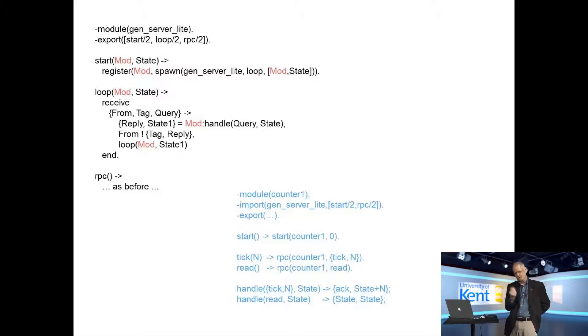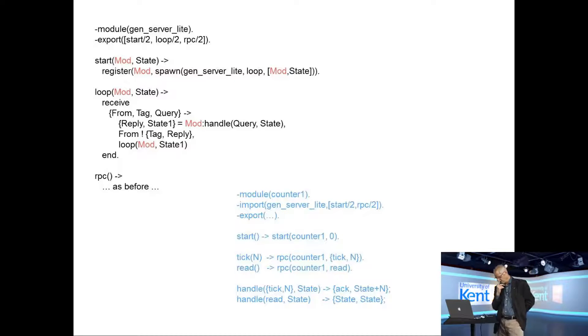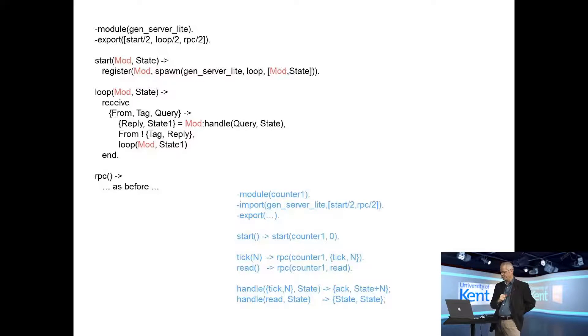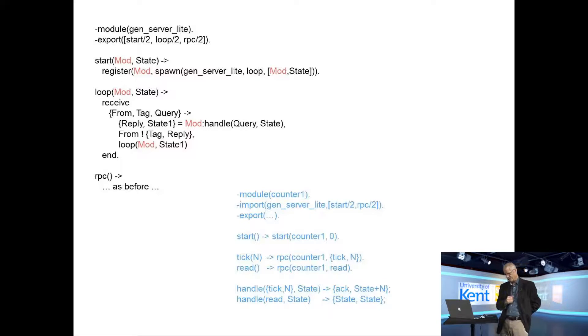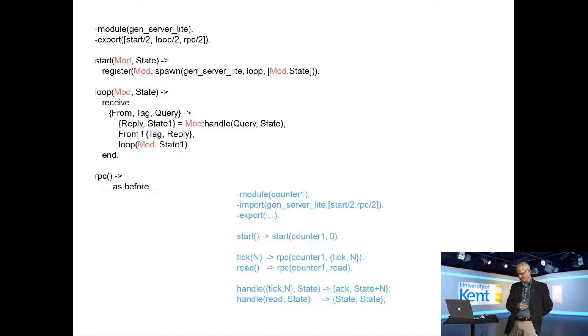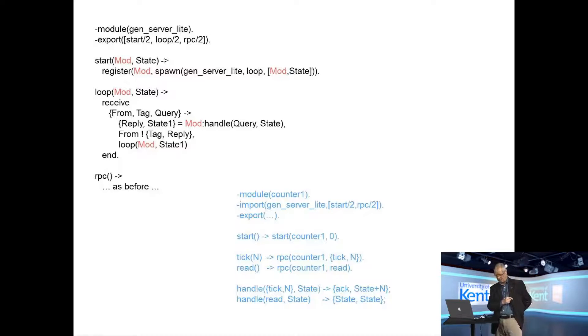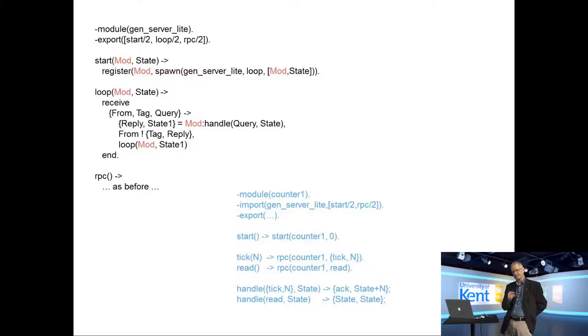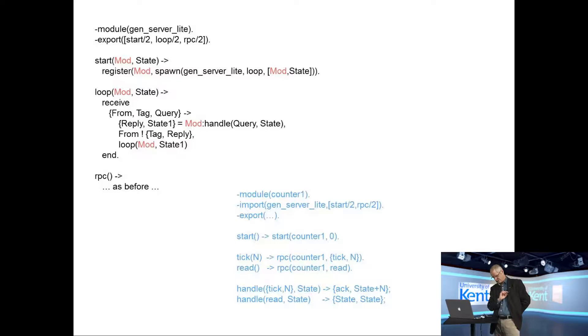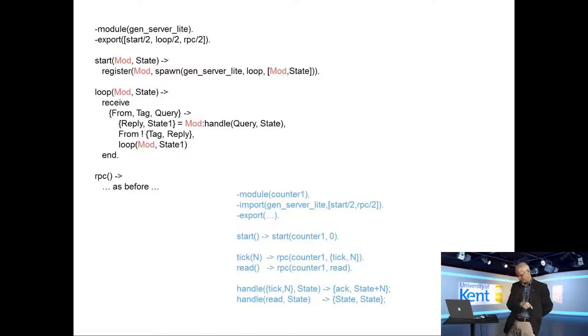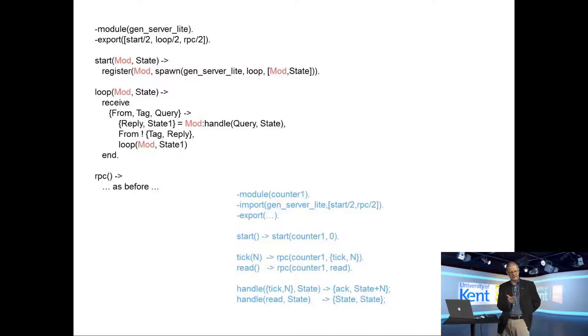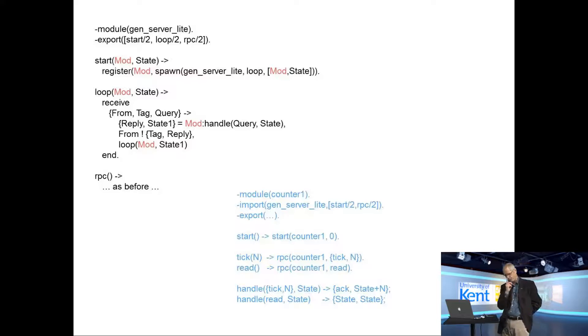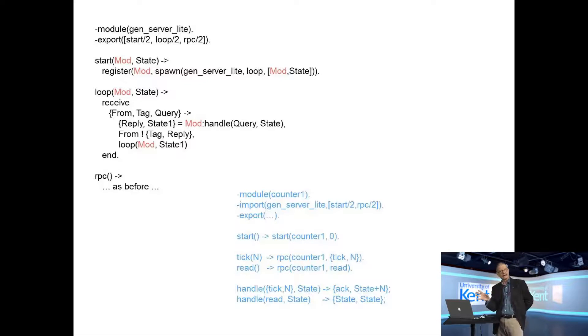What about the code that calls it counter one? Well, start, first of all I say import from gen server lite start and RPC. That's all I need to do. And then I say, start is start of counter one zero. So it calls gen server lite mod state with the value of mod being counter one. Then tick and read just become two remote procedure calls. Then I have to supply this handle routine that has two arguments, the message that's been sent, in this case tick of n or read, and the state, and it returns a tuple with two values. One of the values is to go back to the client, the other is for the recursion. So I've done that refactoring.